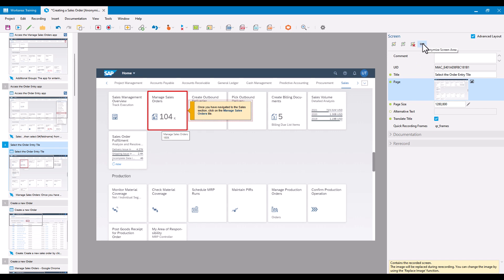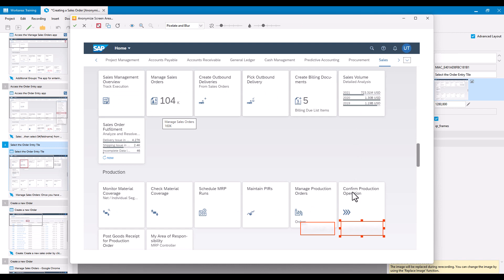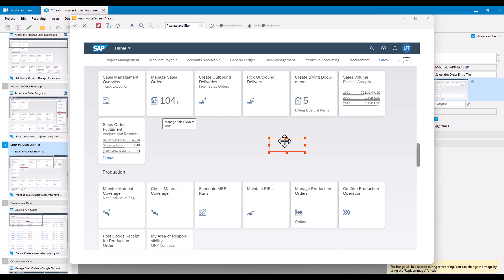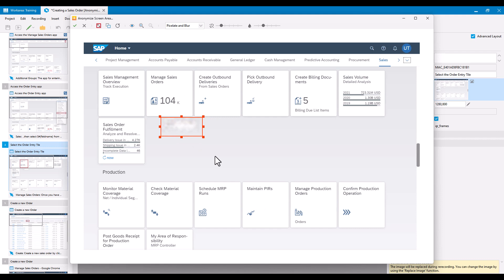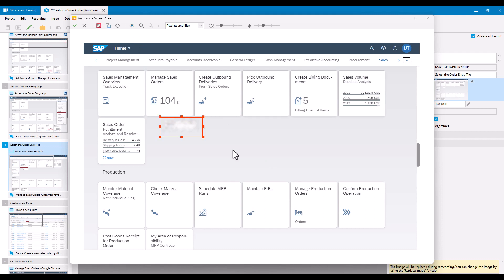Going back into the Anonymize Screen Area function, it remembers what I did last. I'll remove one of the existing areas so I'm left with one, and I'll drag it over the tooltip area. At the moment I've still got Pixelate and Blur selected — although it will kind of remove the tooltip, it's going to look ugly and it'll be obvious something was there. I want it to look like it was never there in the first place. So that's where the other options come in.